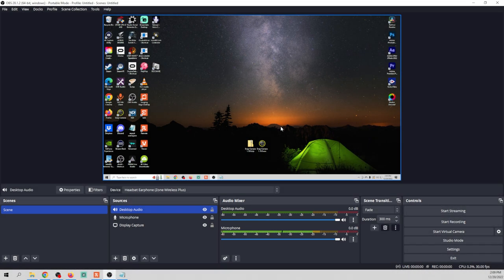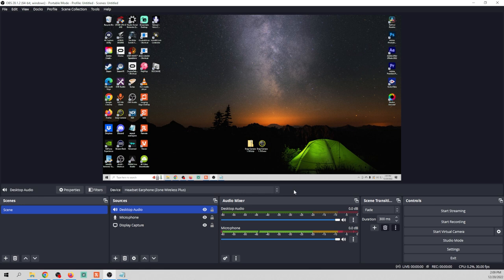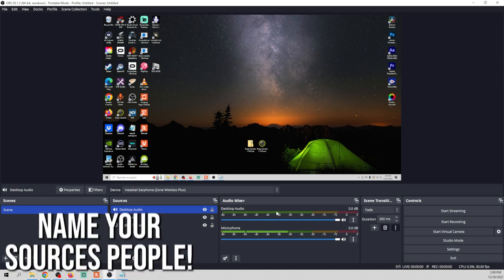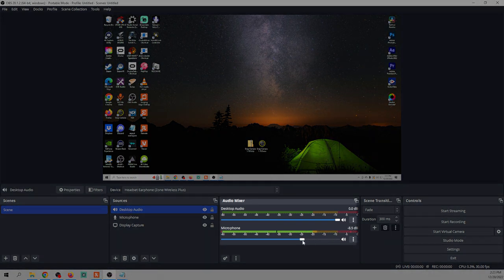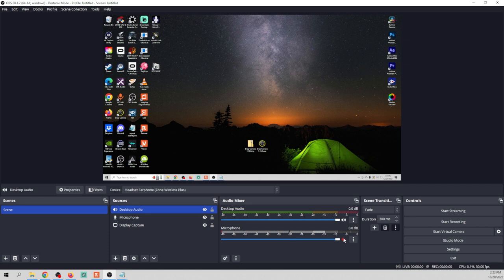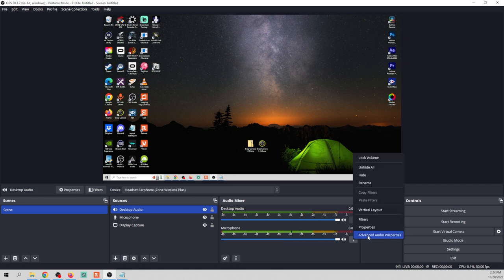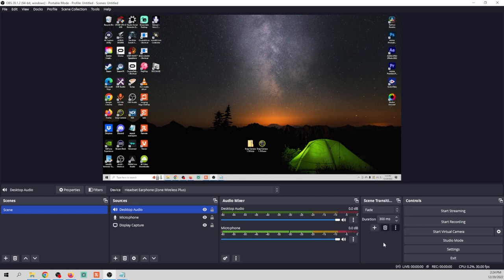Everything appears to be working as it's supposed to. You can see both audio sources — Microphone and Desktop Audio — in the audio mixer. This is why it's really important to name everything; otherwise you'd just have Audio 1 and Audio 2 with no way to tell them apart. In the Audio Mixer, you can drag the sliders to adjust levels or mute and unmute any source, and over on the right you can access Advanced Audio Properties. To the right of the Audio Mixer, we also have Scene Transitions — we'll come back to that once we add another scene.